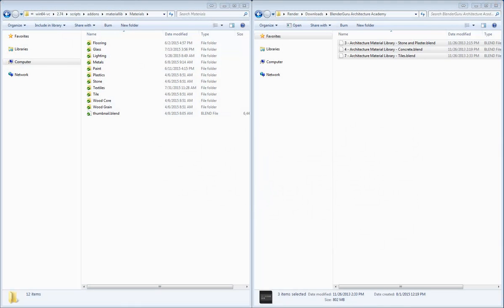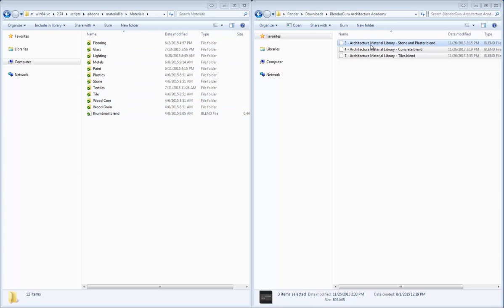But what if we have a lot of materials that we want to save to our material library at one time? Well, here on the left-hand side, I have my Fluid Designer material library. Here on the right-hand side, I have some blend files, and these were created by Blender Guru.